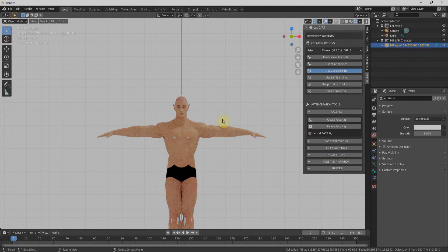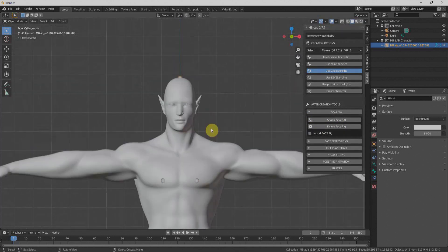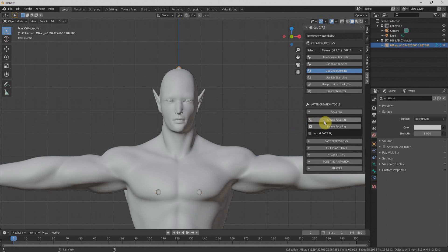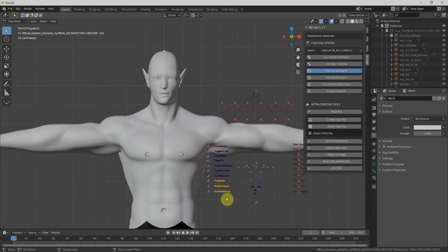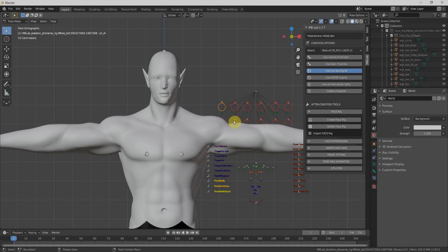Once our character is finalized, the MB Lab panel automatically changes. We can now create a Face Rig. I'll switch to Solid Mode for a better view. We can create the face rig and easily animate the face — moving bones with the G key shows changes in the character's face. At the top we also have a Lip Syncing option if we want to use our character for lip sync.